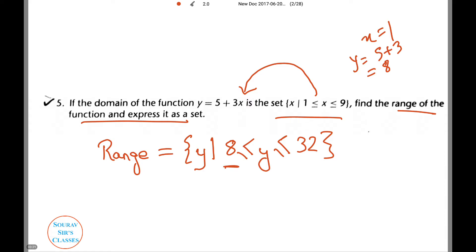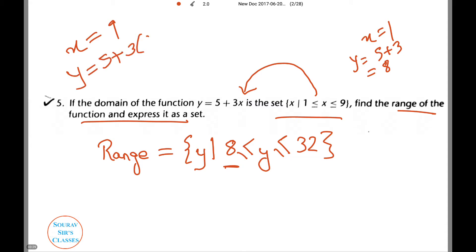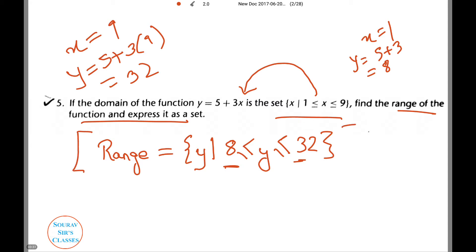Similarly, when x = 9, we have y = 5 + 3×9, which gives us 32 — and this is the upper limit. This is how we represent a range and express it as a set.